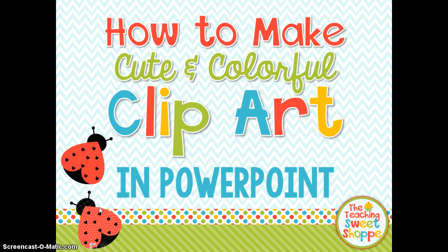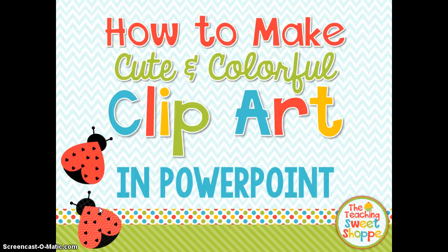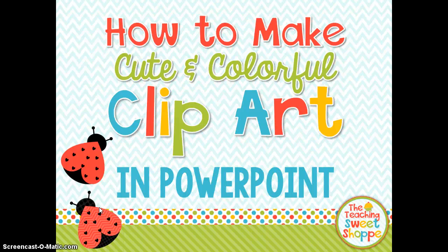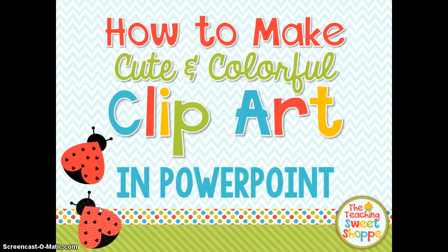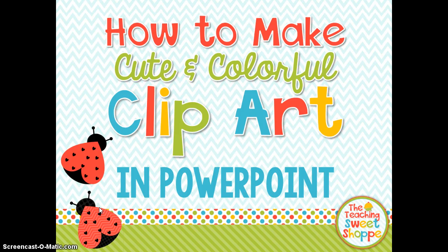One thing you should know before making clipart in PowerPoint is you really want to make it the size that you're going to need it. Clipart that's made in PowerPoint won't resize as well as clipart that's made in programs like Photoshop. I usually do clipart in PowerPoint kind of as a last resort if I can't find something online that I like, and usually I can because of that quality issue.